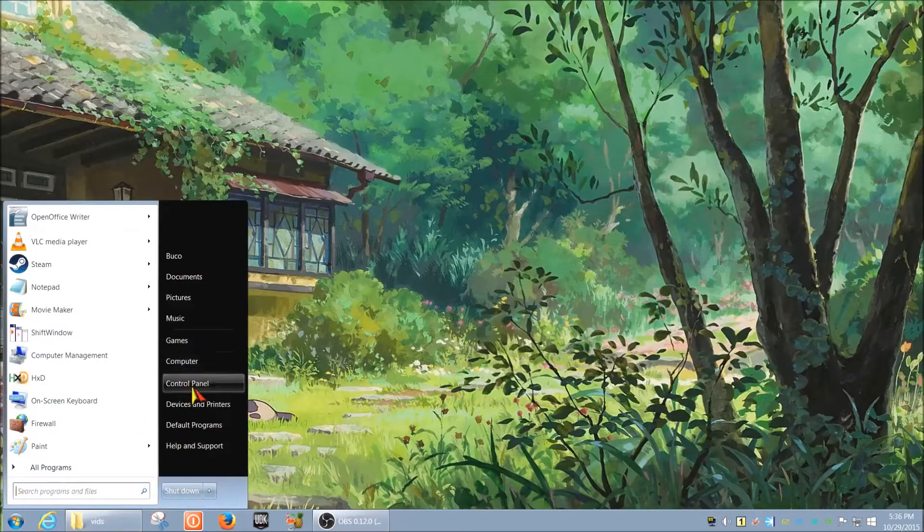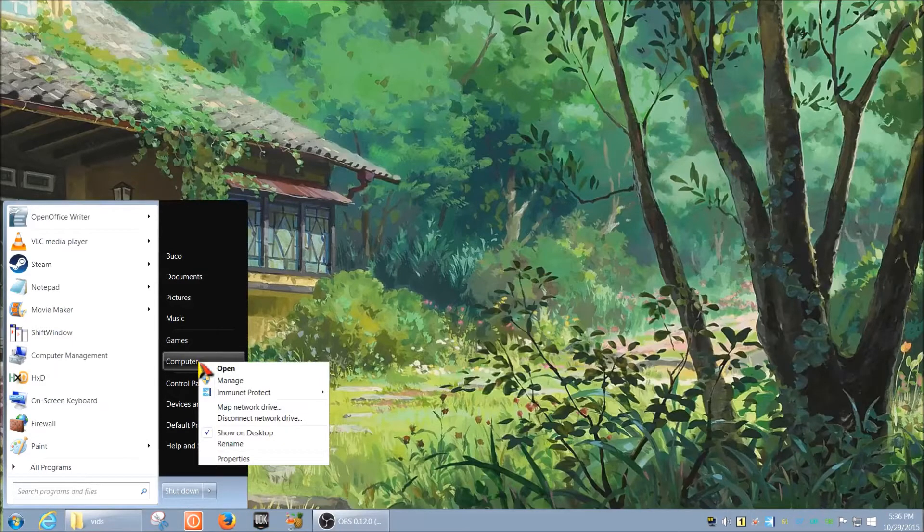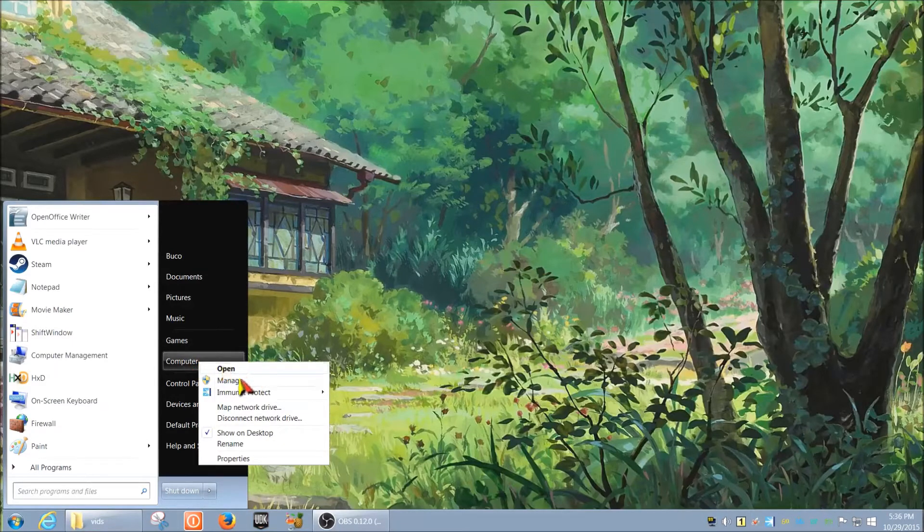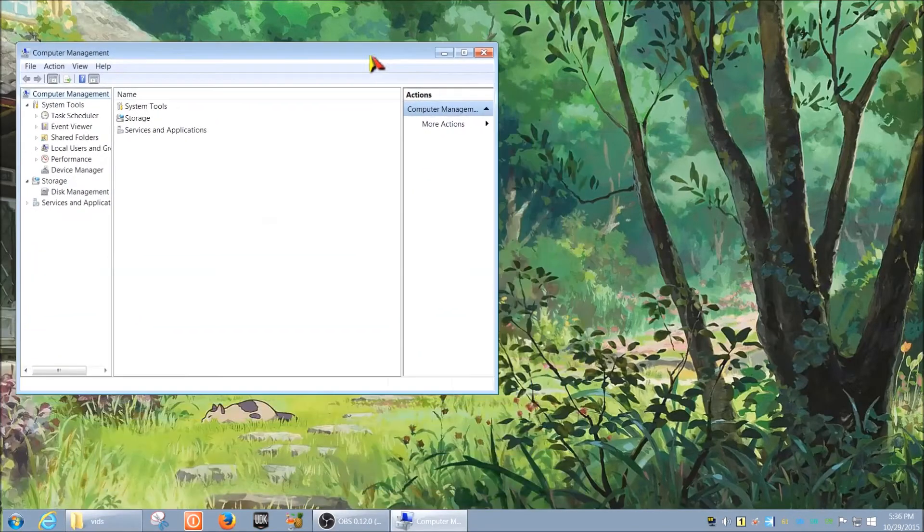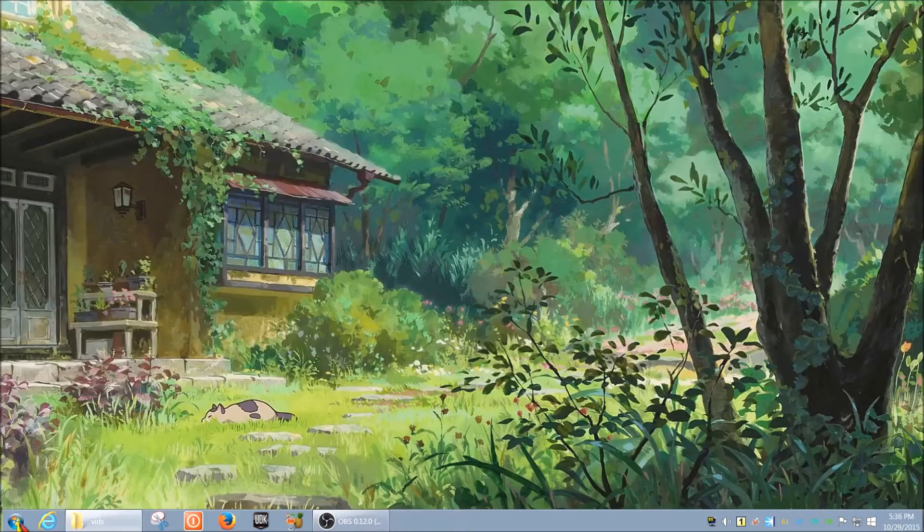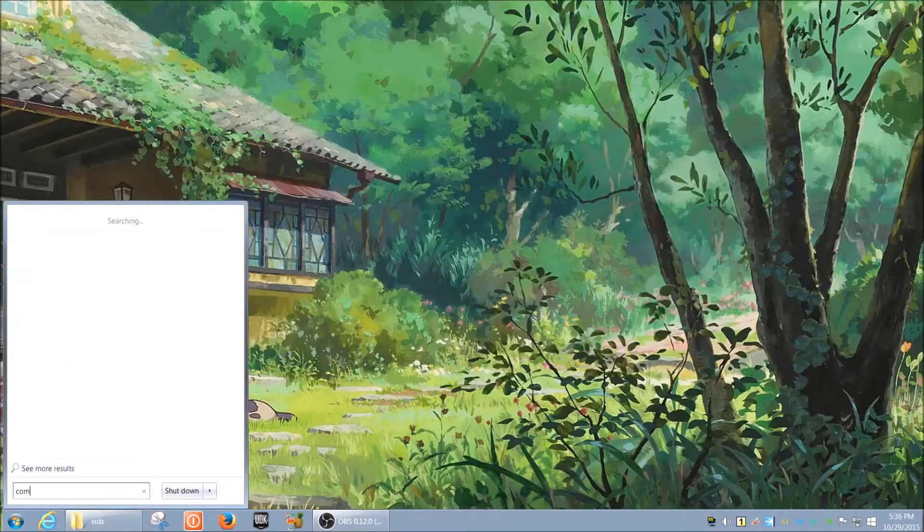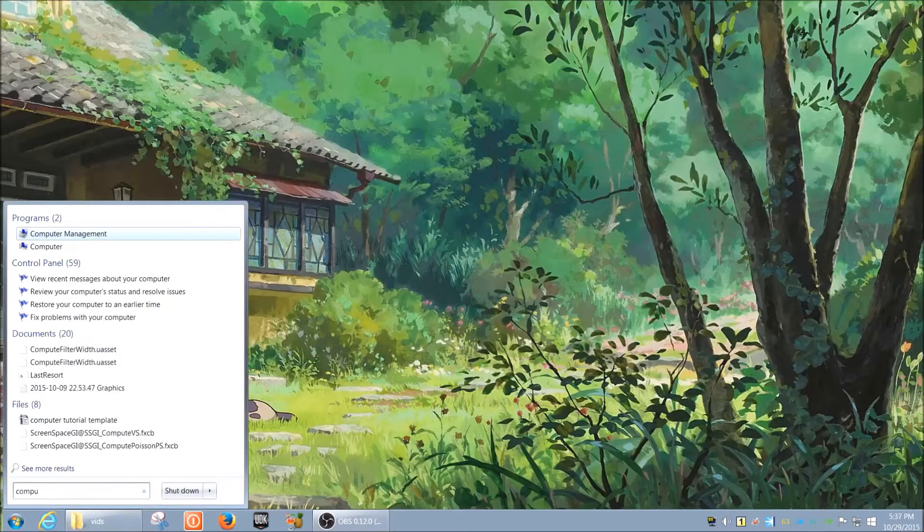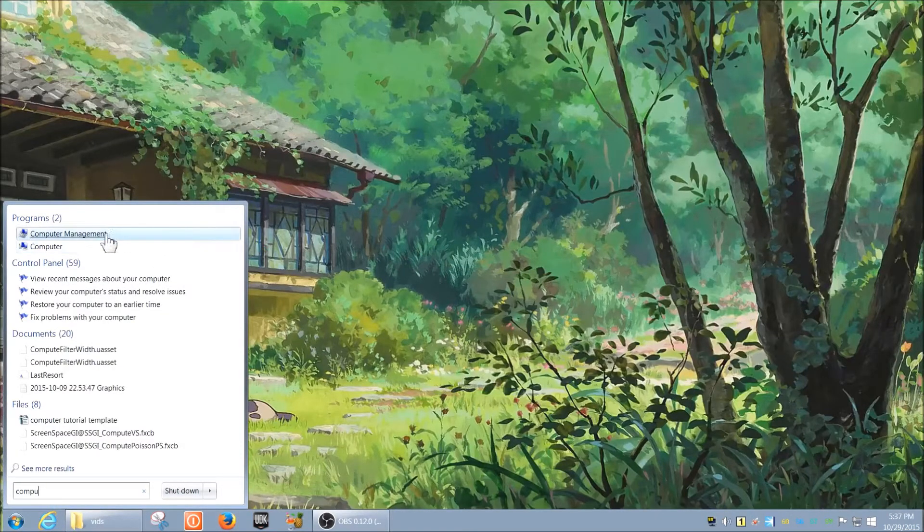The second way is if you click Start, right-click on Computer, and then click Manage, and then you get the window. The third way is if you simply type in 'computer management' and it comes up, and you just select it.